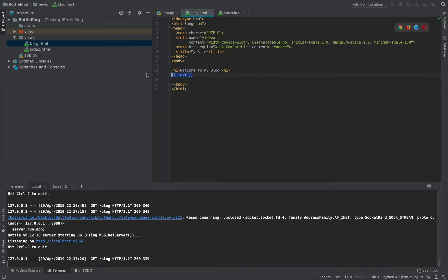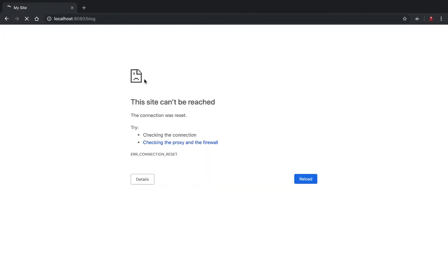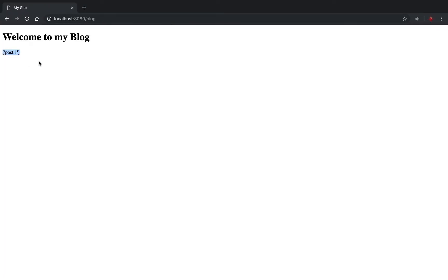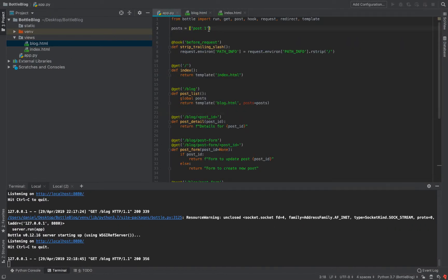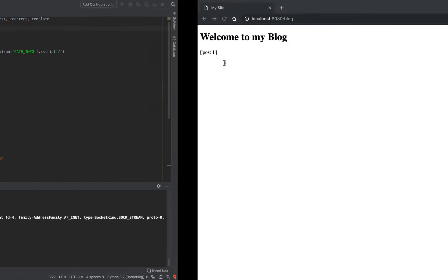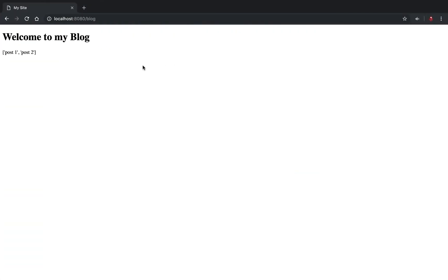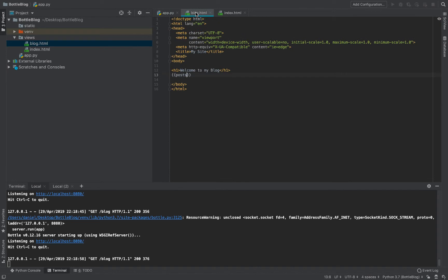Now in the template, if I render `{{posts}}` and reload, I get the array rendered as text — like 'post one' or 'post one, post two' with two items. That's not very pretty though. What we really want is to render some HTML. We can do that with an if statement — `% if posts:` — to check whether posts exist.